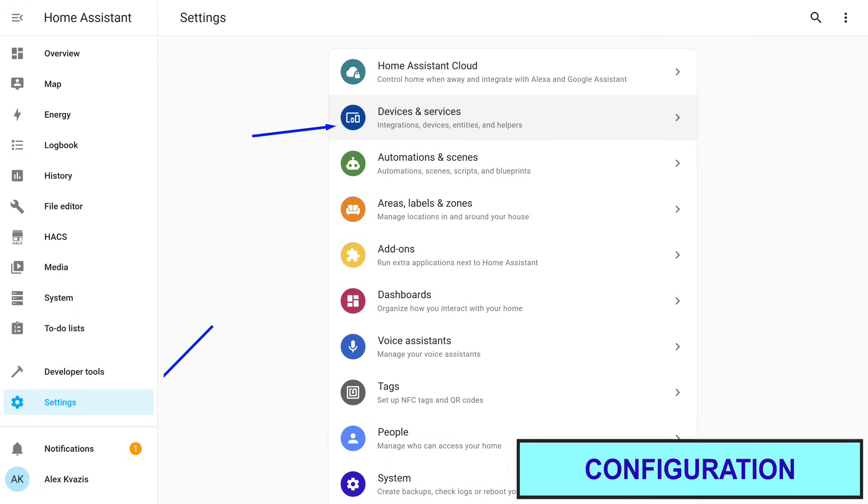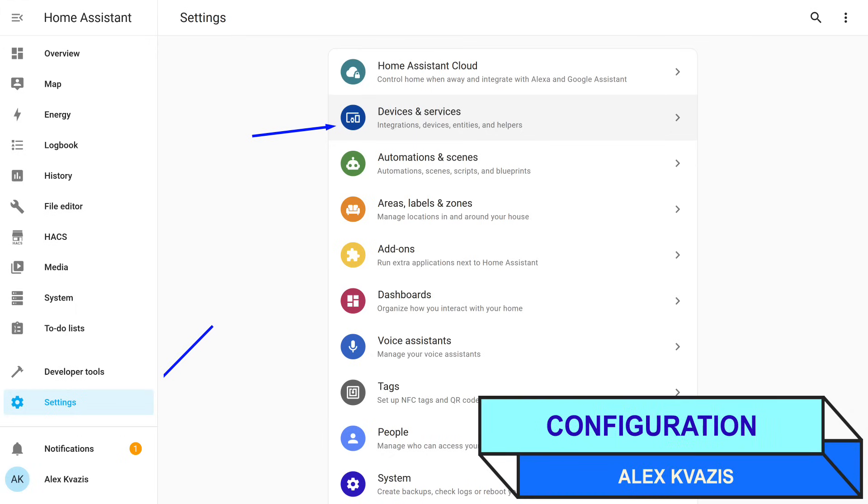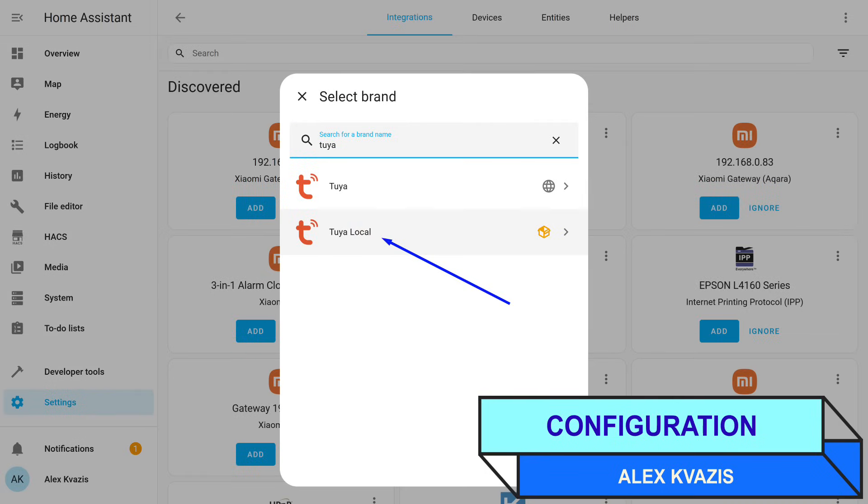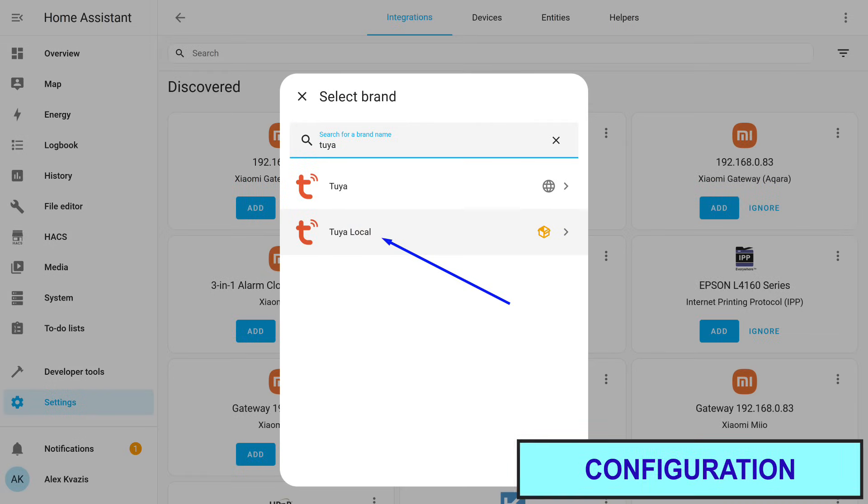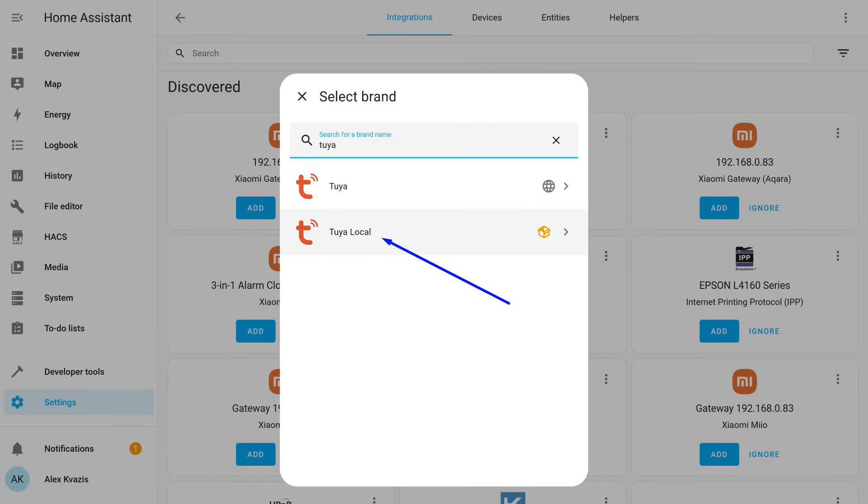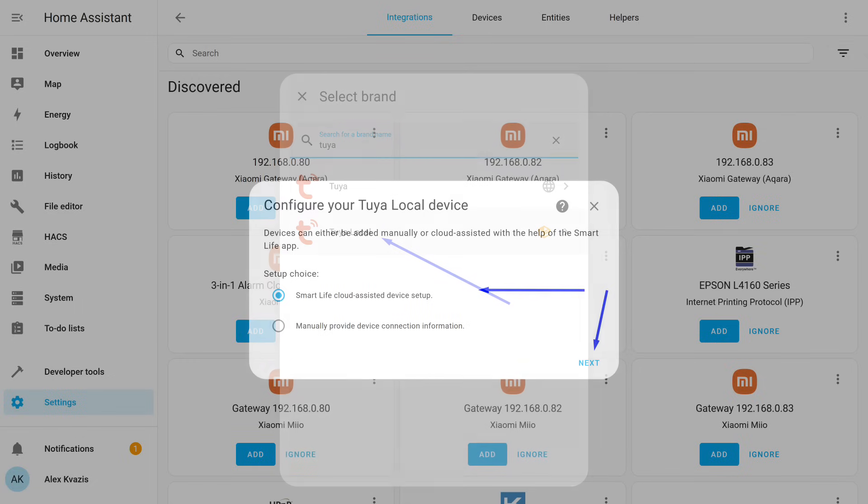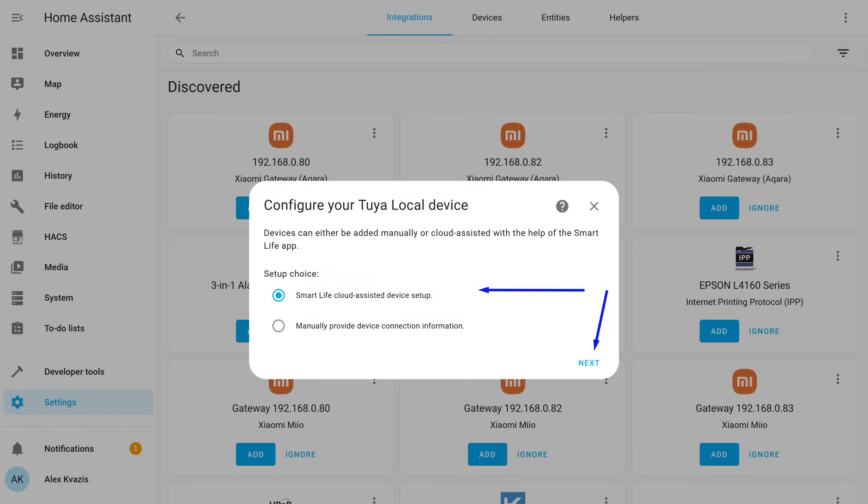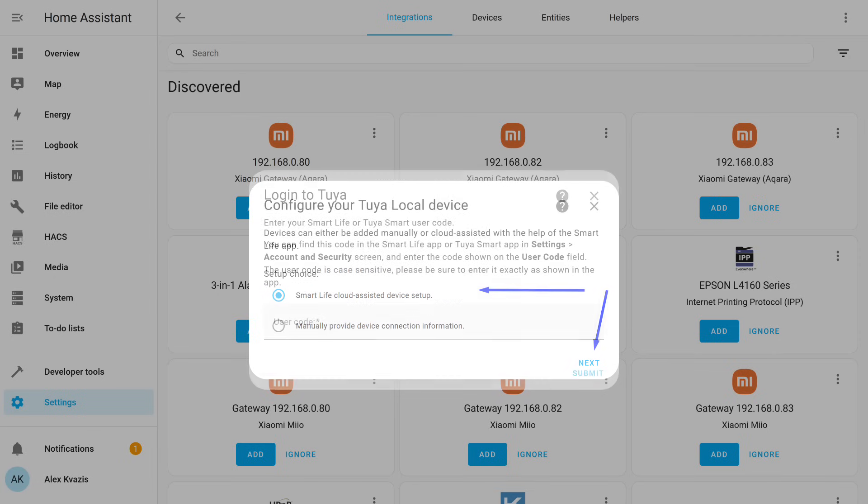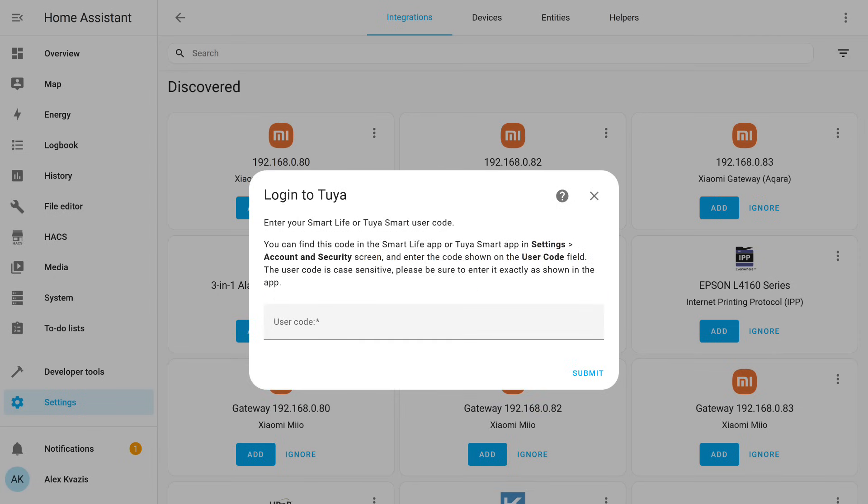To do this, go to the Integrations menu. In the bottom right corner, click Add Integration and search for Tuya Local by name. Next, select the first option for automatic data retrieval from the cloud and proceed to the next screen. Instead of registering on the developer site and creating a project like in local Tuya, here the authorization mechanism is the same as in the official Tuya integration, through a user key. Where to get it?